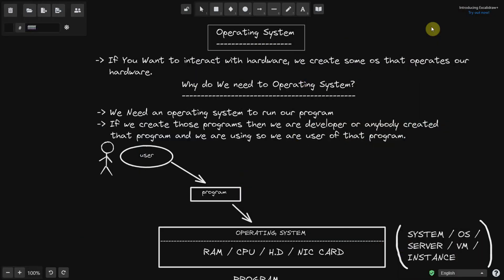Hello guys, welcome back again with a new video. In this video I am going to talk about some basic and core concepts of operating systems — why we need an operating system, programs, and program files. So let's start.